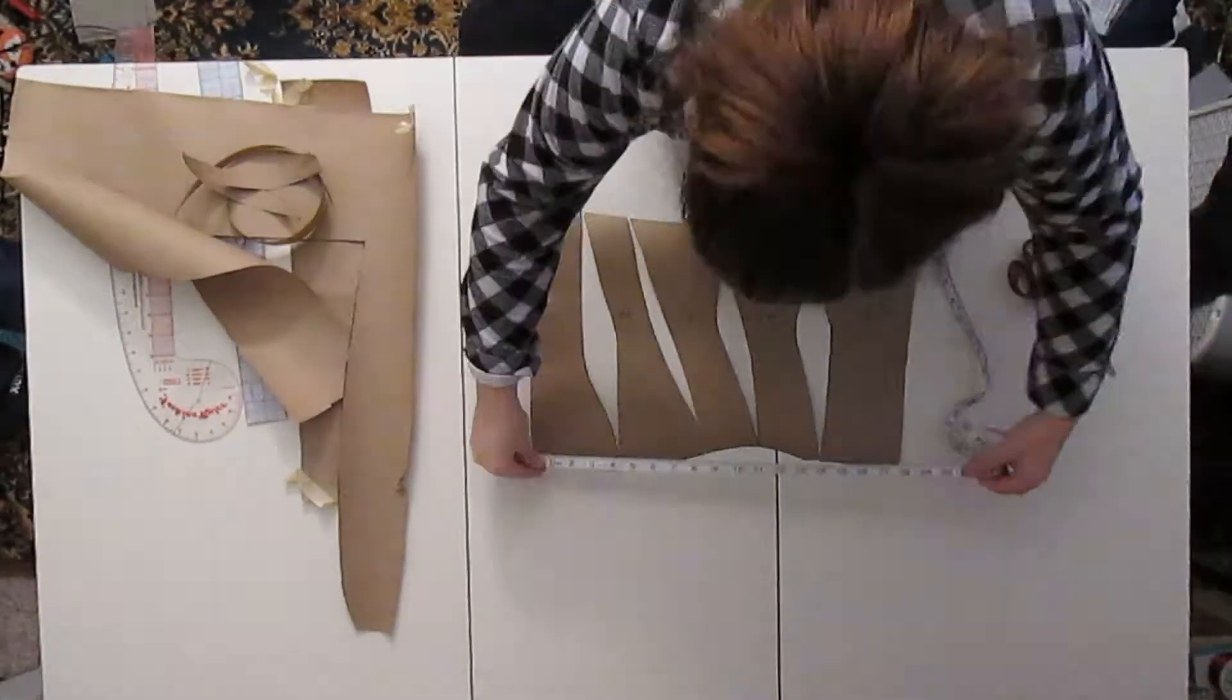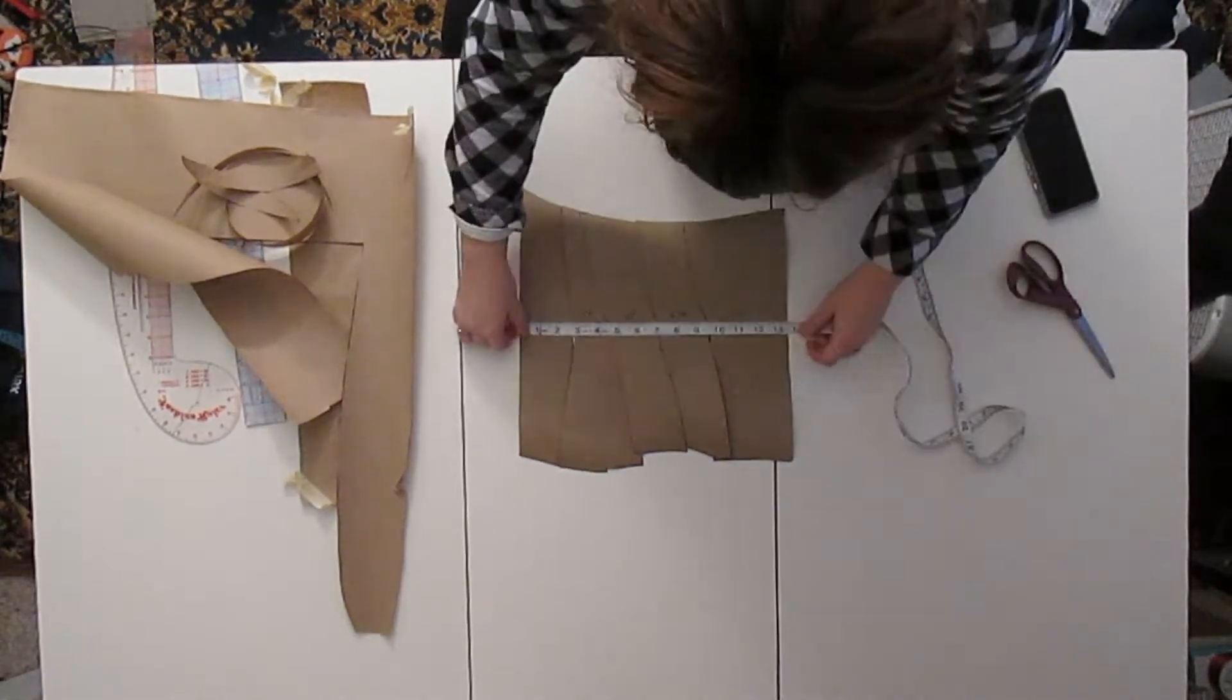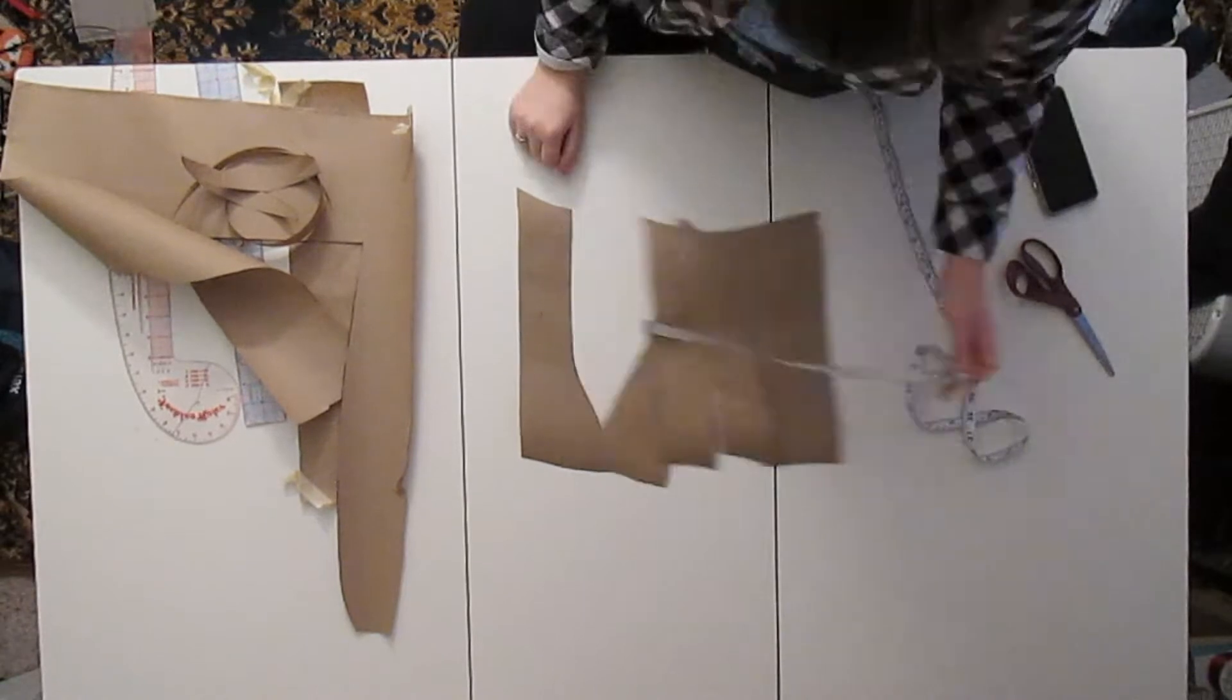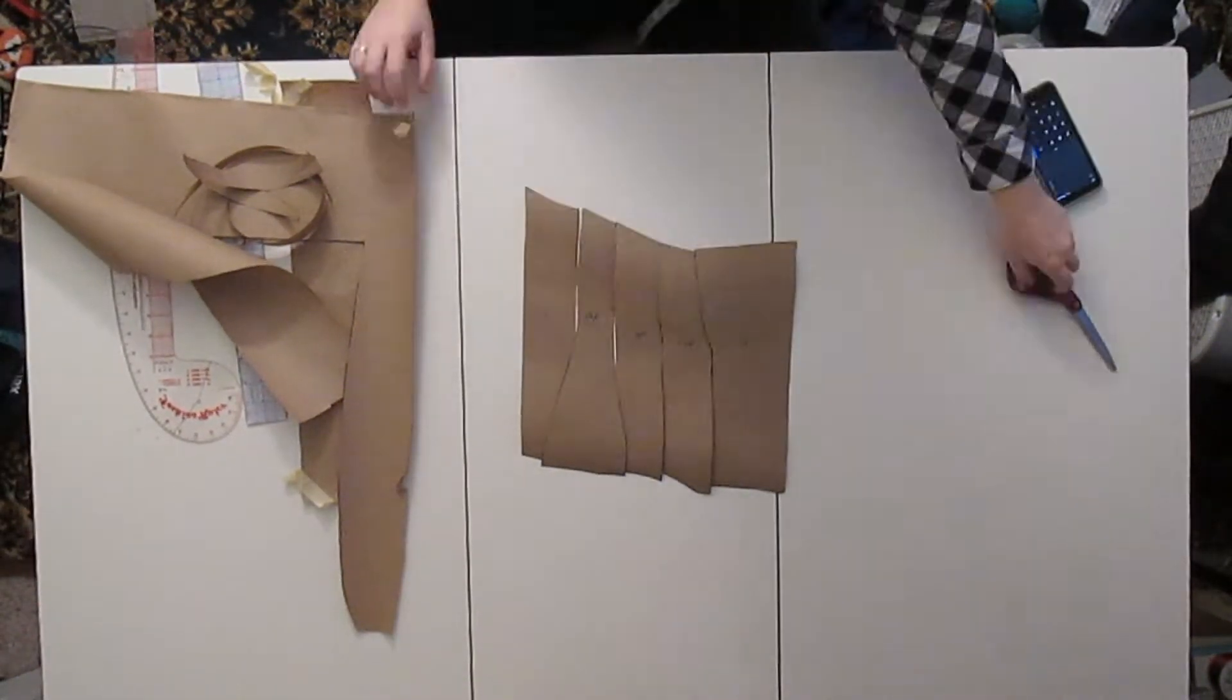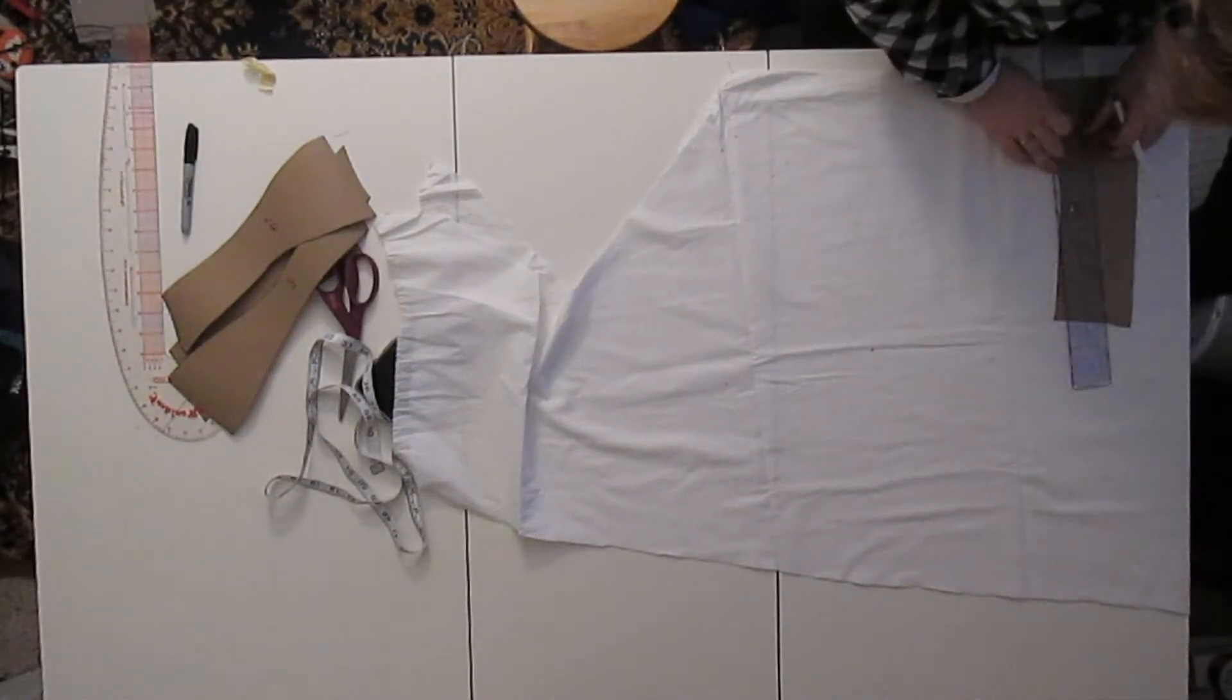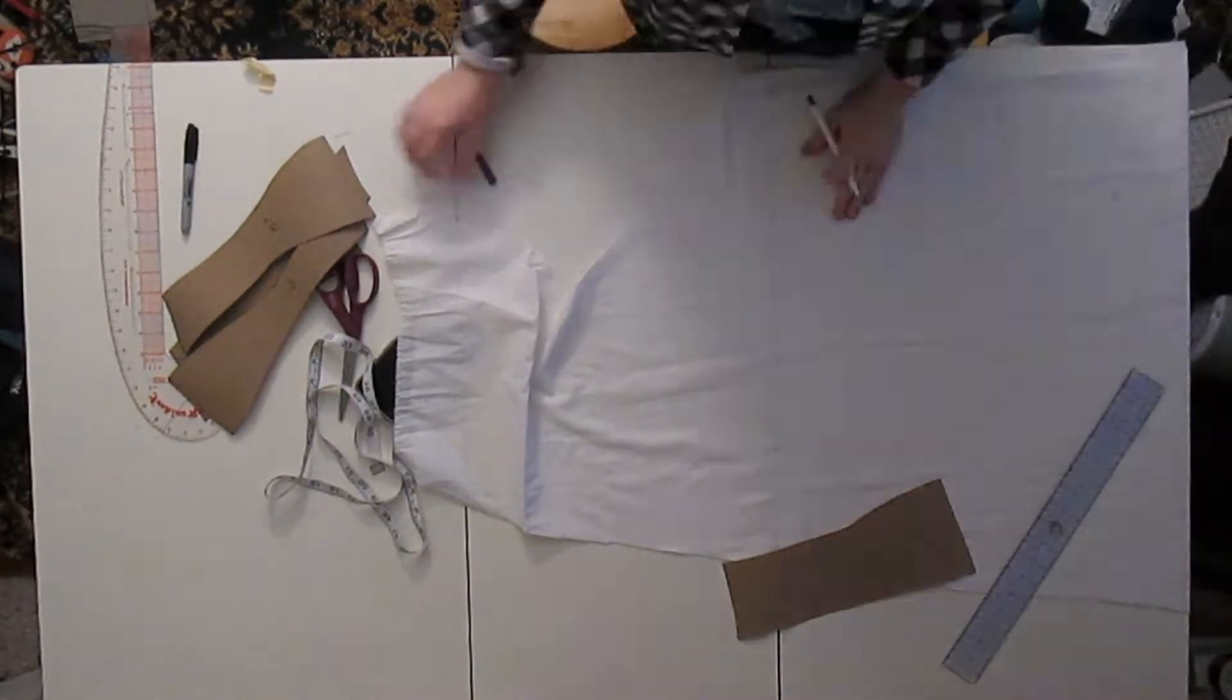After cutting everything out, it was time to figure out how to make this stock pattern my size. It involved a lot of math, because you have to take whatever your measurement is and minus it by whatever the pattern measurement is and divide it by the number of pieces so that way you can add that final number onto each of the pattern pieces. I hope that made sense.